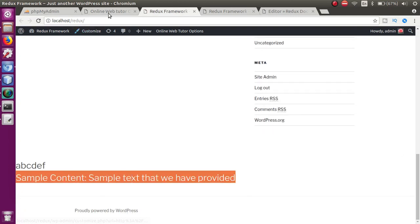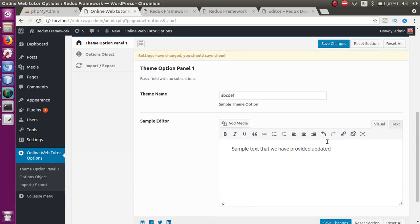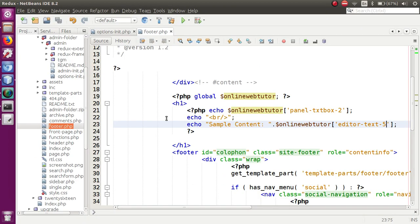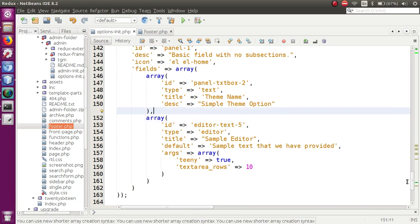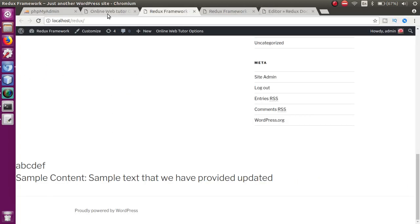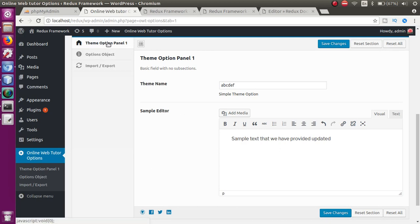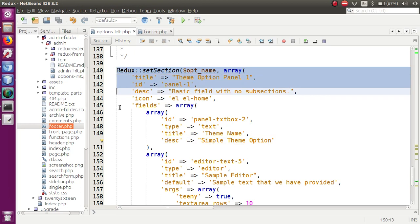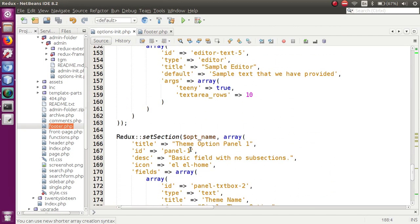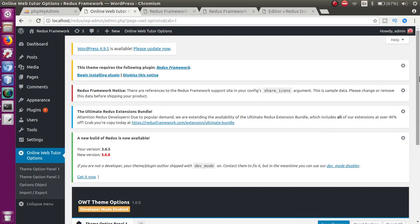We can see the value provided within the text area. If we type 'updated', click Save Changes, and refresh the front end with Ctrl+F5, the updated content appears. Basically, we create a section by providing title, ID, description, icon, and a fields array to render things inside the panel. To create a new second section, we copy the existing section, change the ID to 'panel_2', and the title to 'Theme Options Panel 2'. After saving and refreshing, the second panel appears.